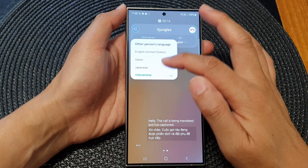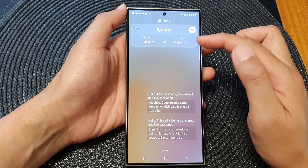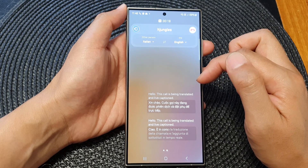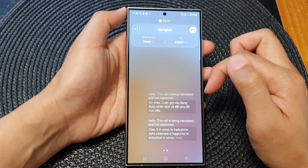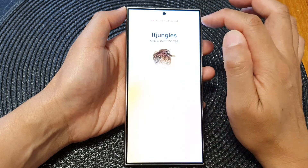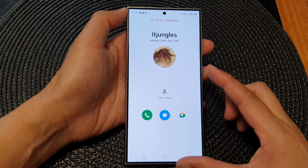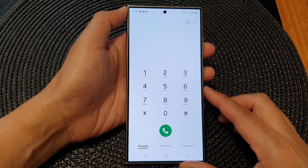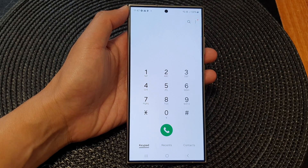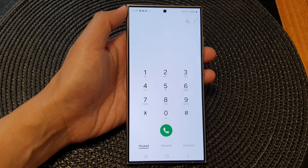From here I've got more languages to choose from. So that is how you can add more languages to Live Translate on the Samsung Galaxy S24 series. Thank you for watching this video — please like and subscribe to my channel for more videos.